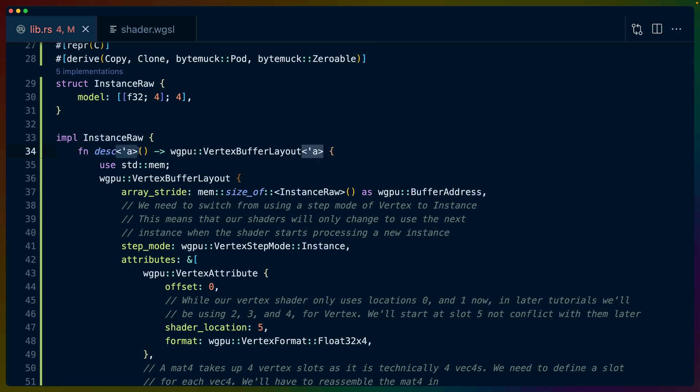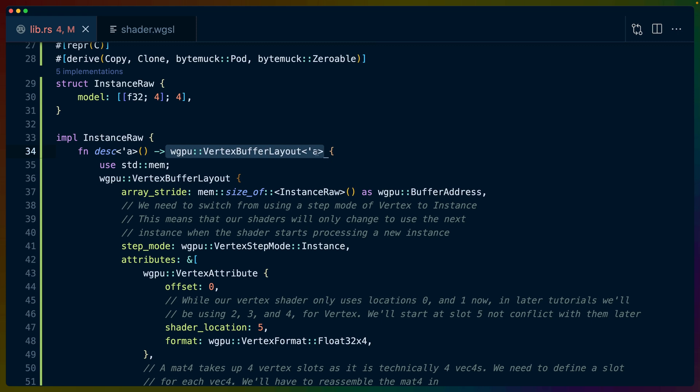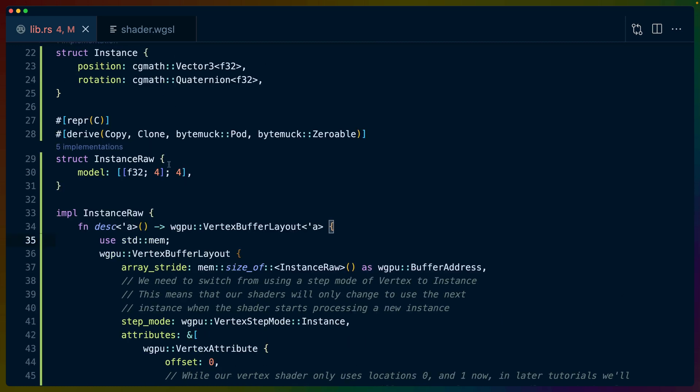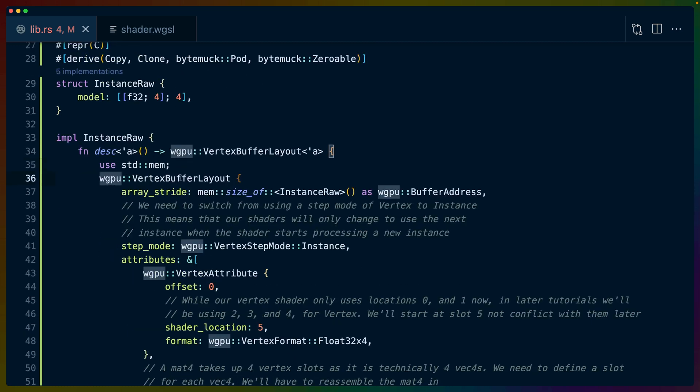Now description uses a generic, or all lifetimes are technically generic. So it just uses a lifetime. And we return a wgpu VertexBufferLayout that uses that lifetime. Inside of this function, for some reason, we use standard mem. I don't know why this needs to be inside of this function. I don't think it does. But we return a VertexBufferLayout.